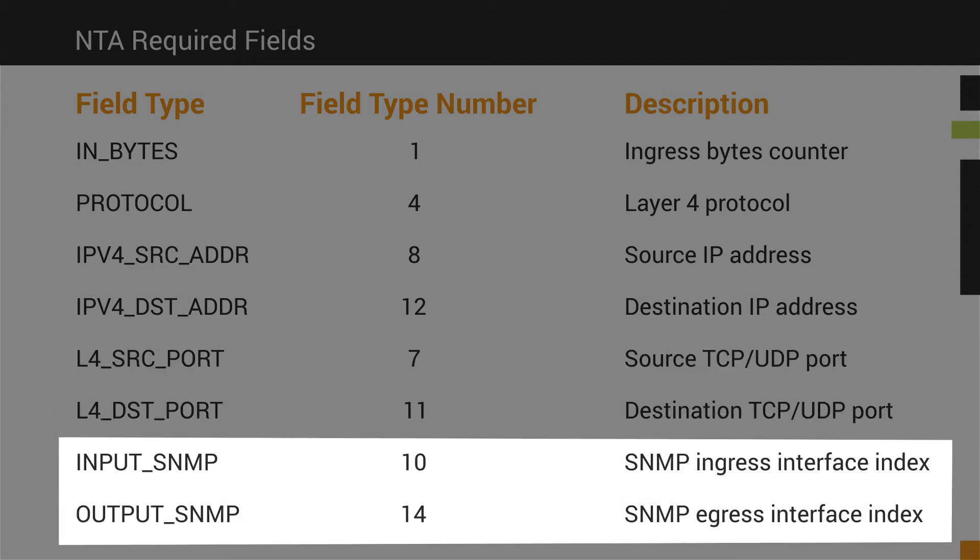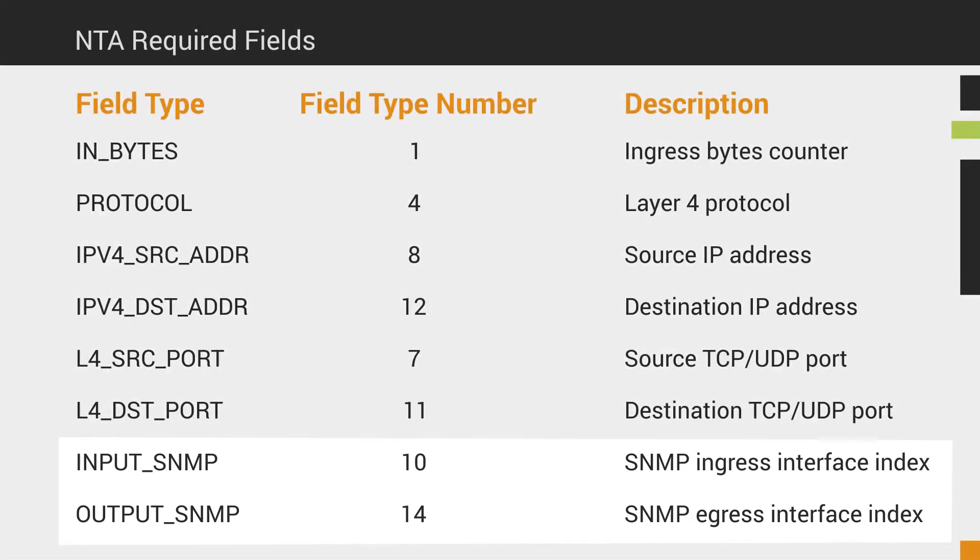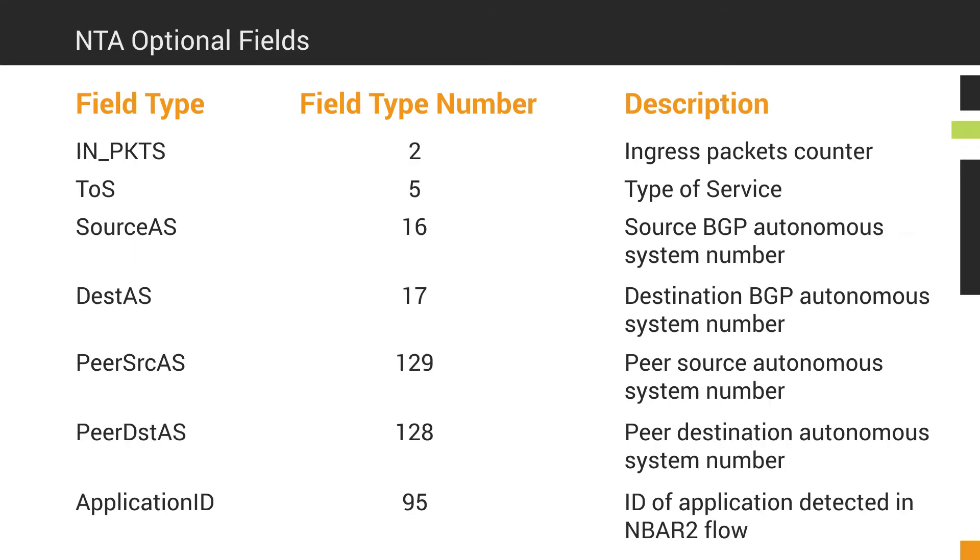And at least one of the SNMP interface indexes should also include a valid value other than zero. If you are using NetFlow V5, these fields are included automatically in the flow data. For additional data collection, like TOS, BGP, or NBAR2, you can include these optional fields.